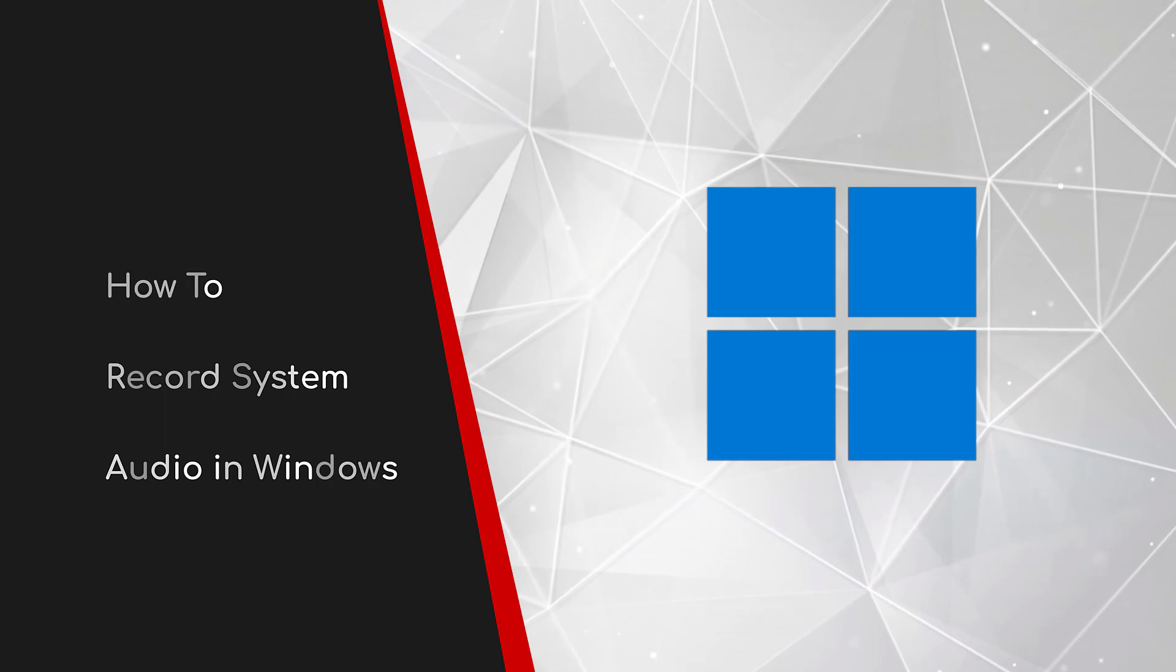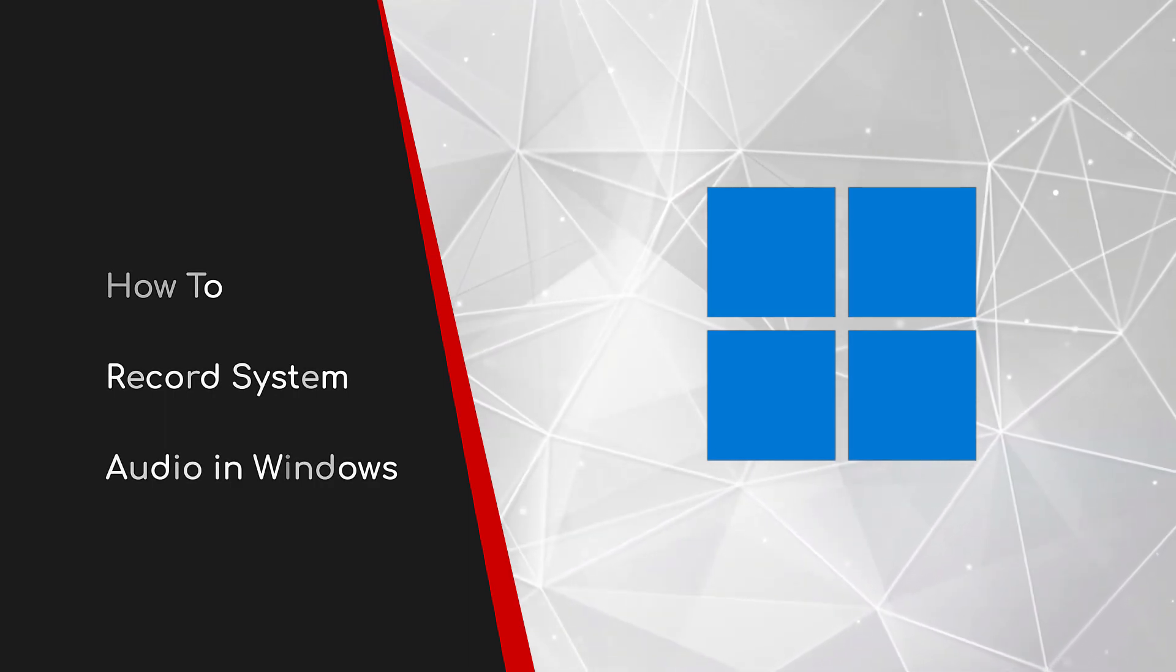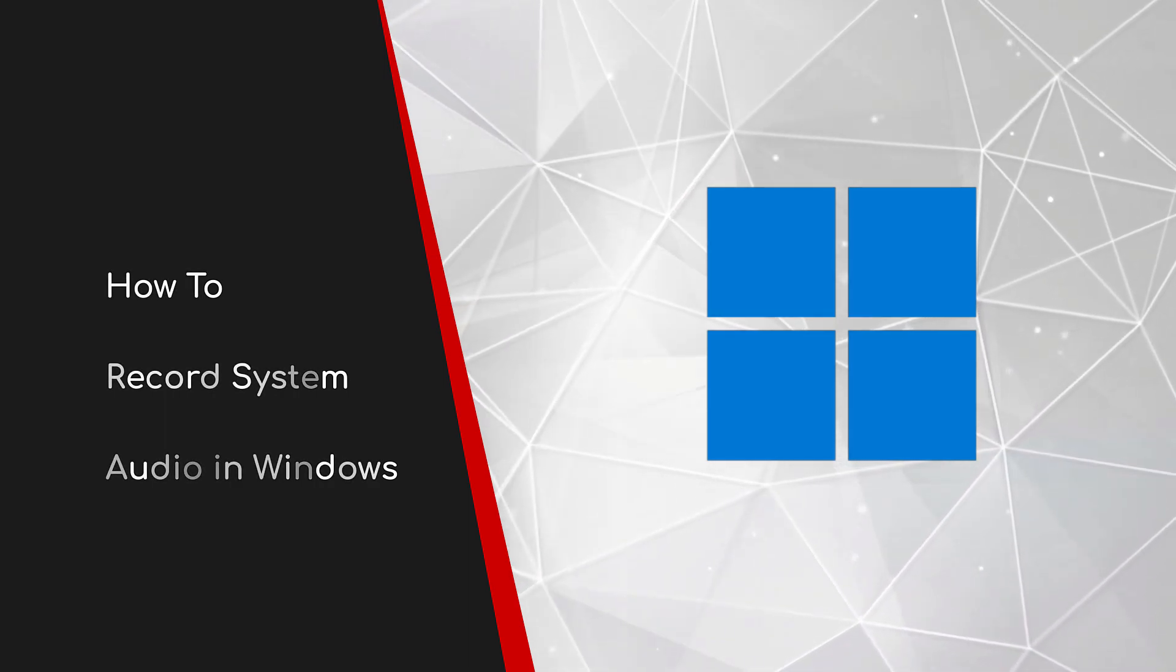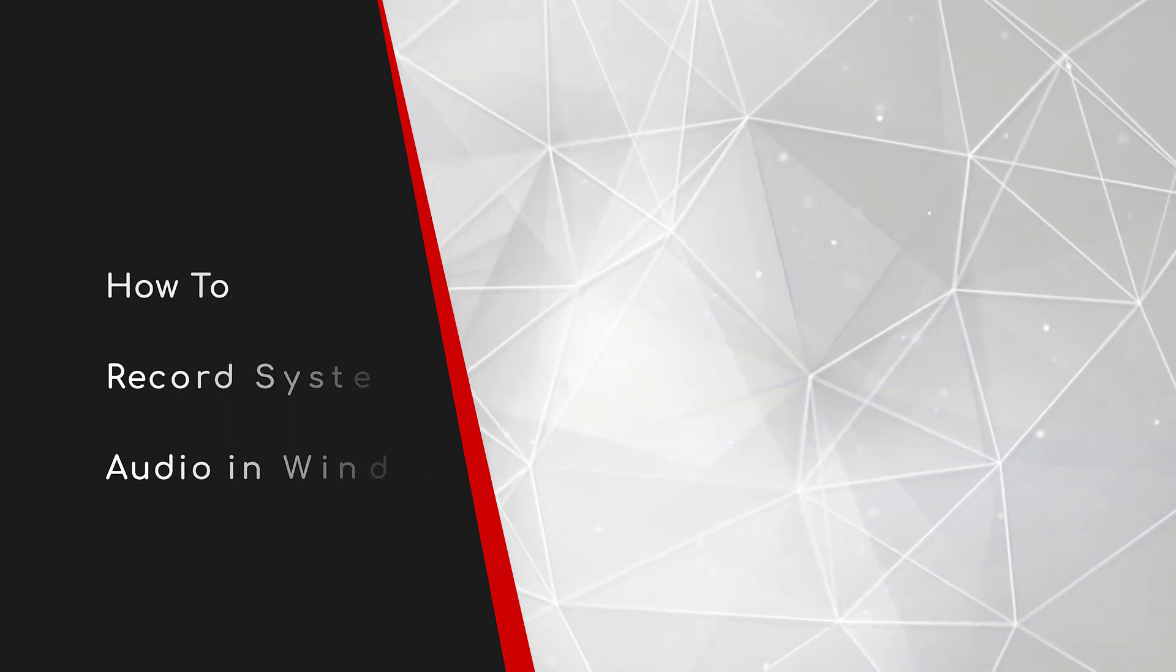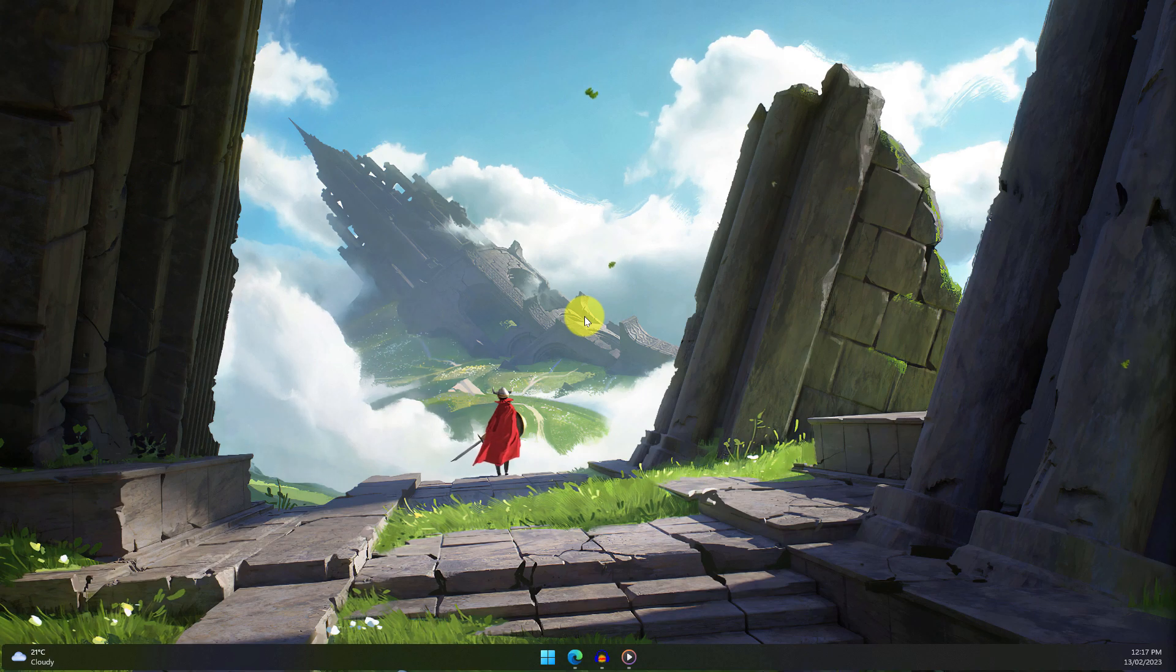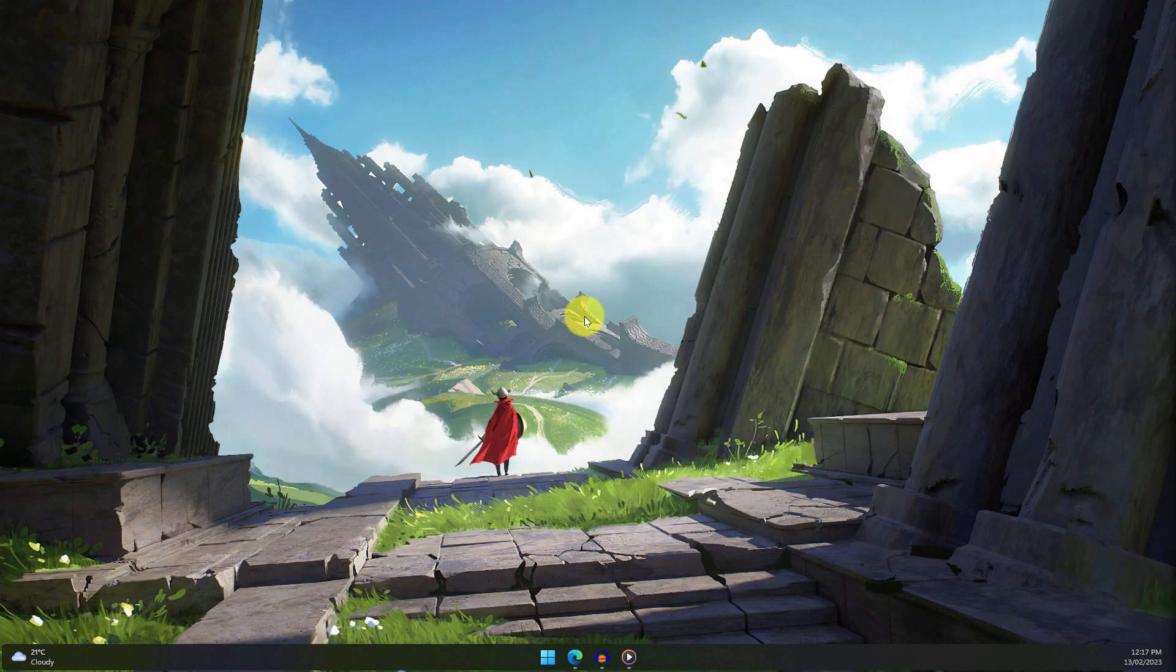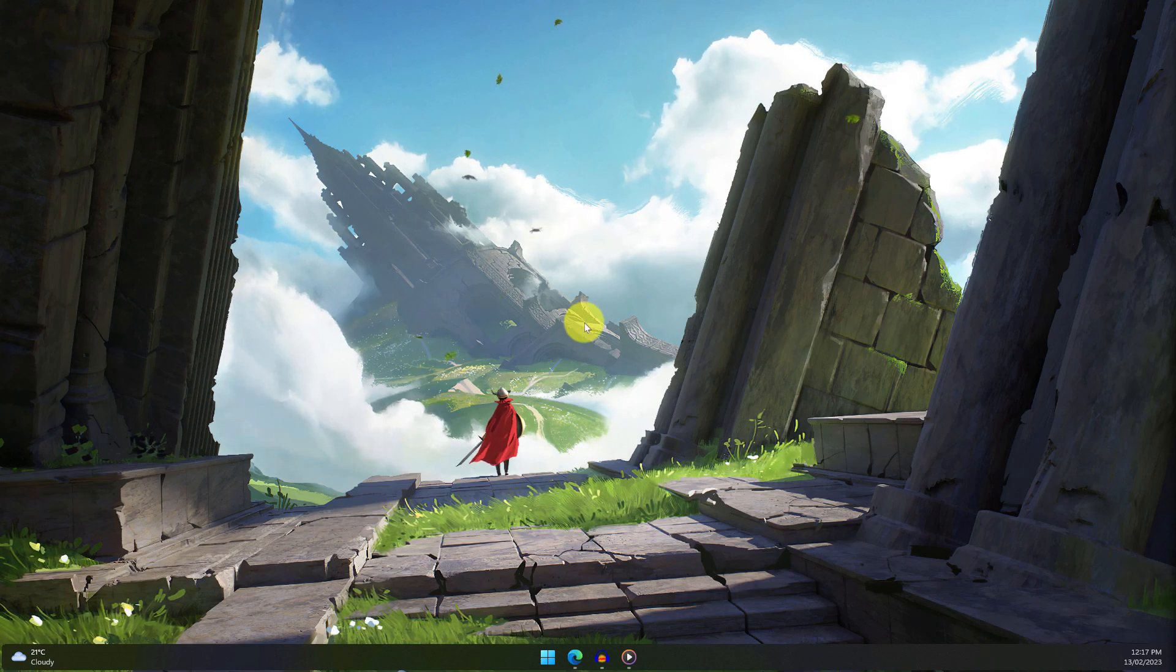Welcome to this brief guide on how to record system audio in Windows. Recording the sound that is coming out of your PC has long been a source of pain for many, but today I'm going to show you how to effortlessly record this using a program called Audacity.